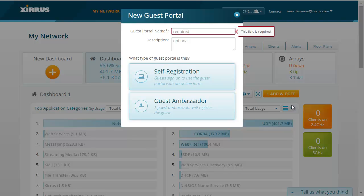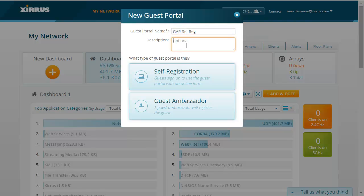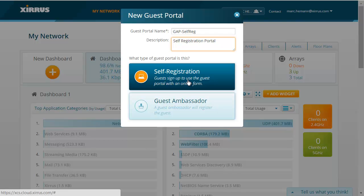With the guest ambassador portal, a company employee, such as a company sponsor, receptionist, or maybe even security personnel, will register the guest. This first portal will be a self-registration portal, so let me first give the portal a name. I'm going to call it Guest Access Portal Self-Reg, and I'll give it a description, then click the Self-Registration button.